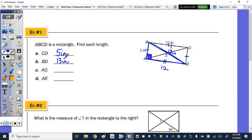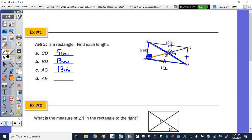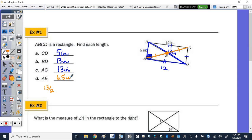The other diagonal AC is also 13 inches, since the diagonals of a rectangle are congruent. For AE: diagonal AC is 13, and since AE is congruent to CE, we cut 13 in half and get 6.5 inches.